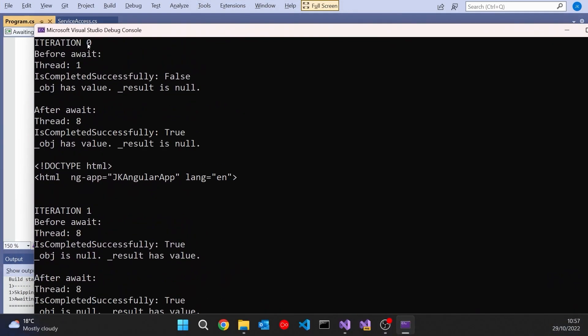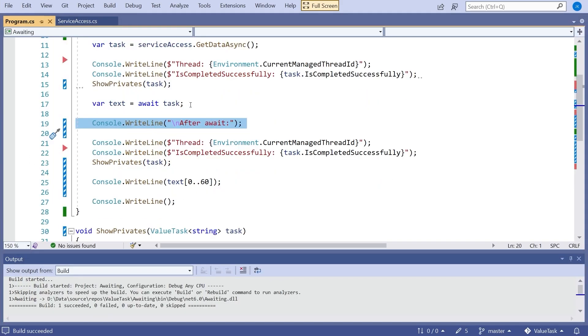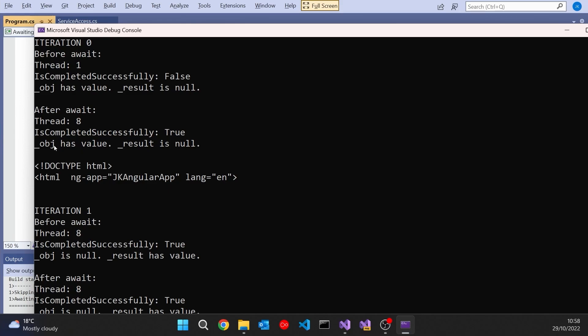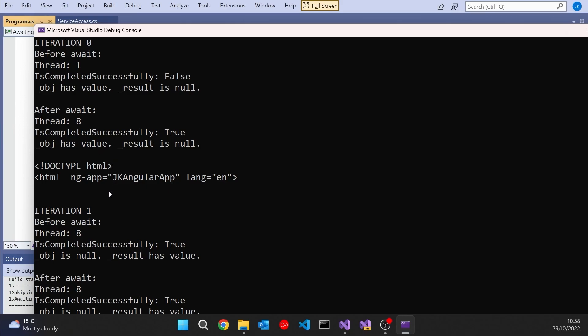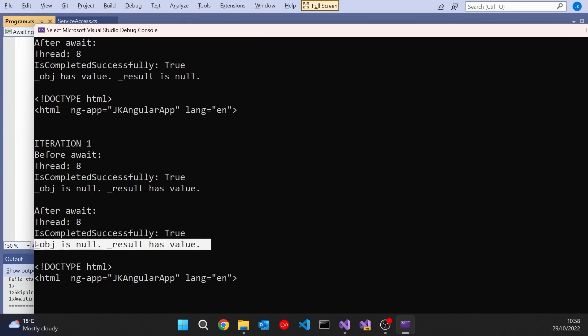Then we can see iteration zero. We have the obj, the task, has a value and the result is null. Even after we've done the await, that's still the same thing, because when we get the value off the value task, it's actually coming off the inner task that's wrapped up. So we're still seeing that the obj has value. Once you've got back on that first iteration the value task wrapping the task, that isn't going to change. But then on the second iteration, here we can see it's completed successfully already, but in this case the inner task is null. So that's the situation where it hasn't created the inner task. It's just got the result, the value, and again exactly the same after we've done the await. The await is now doing absolutely nothing at all. We're remaining on the same thread.